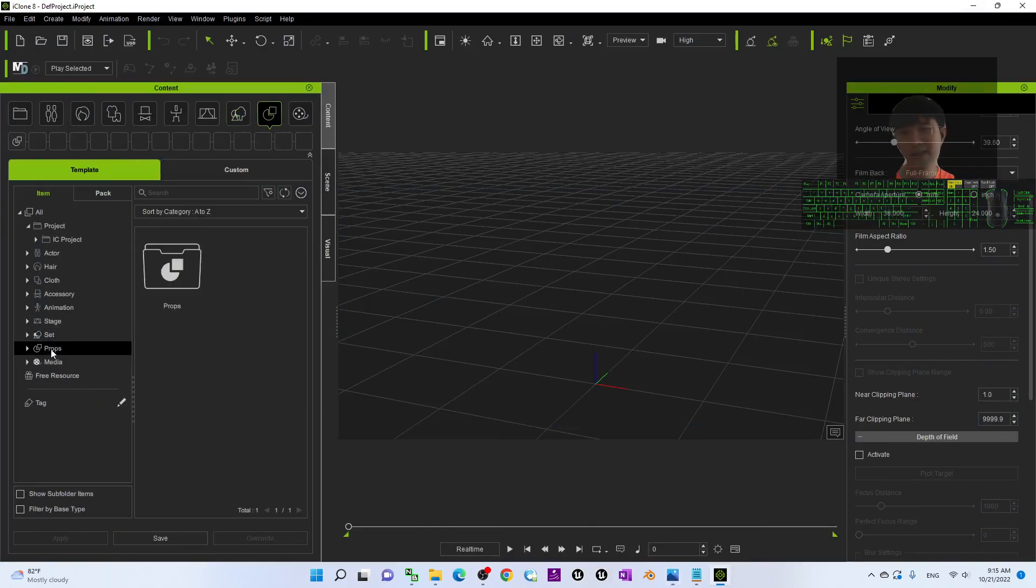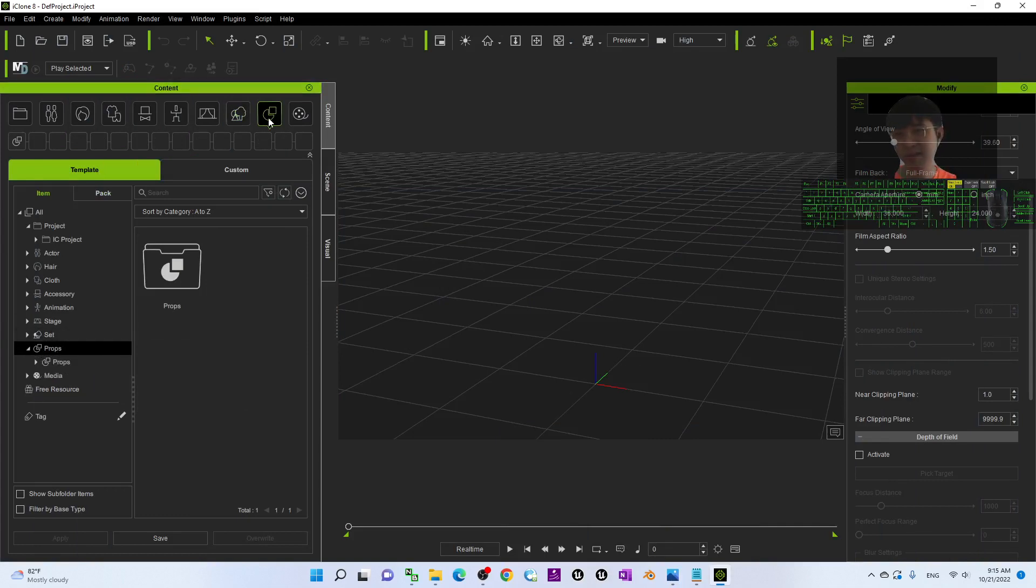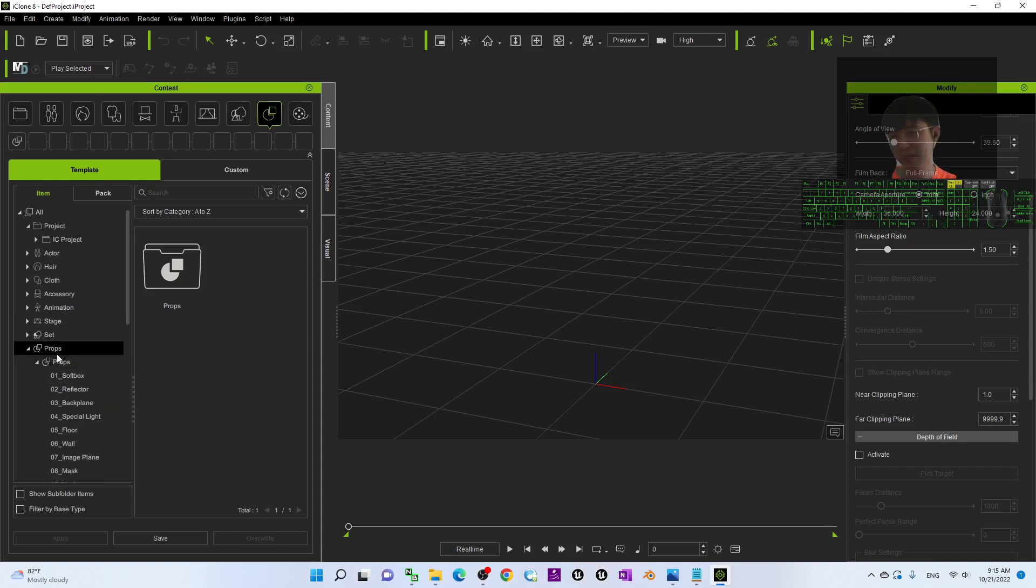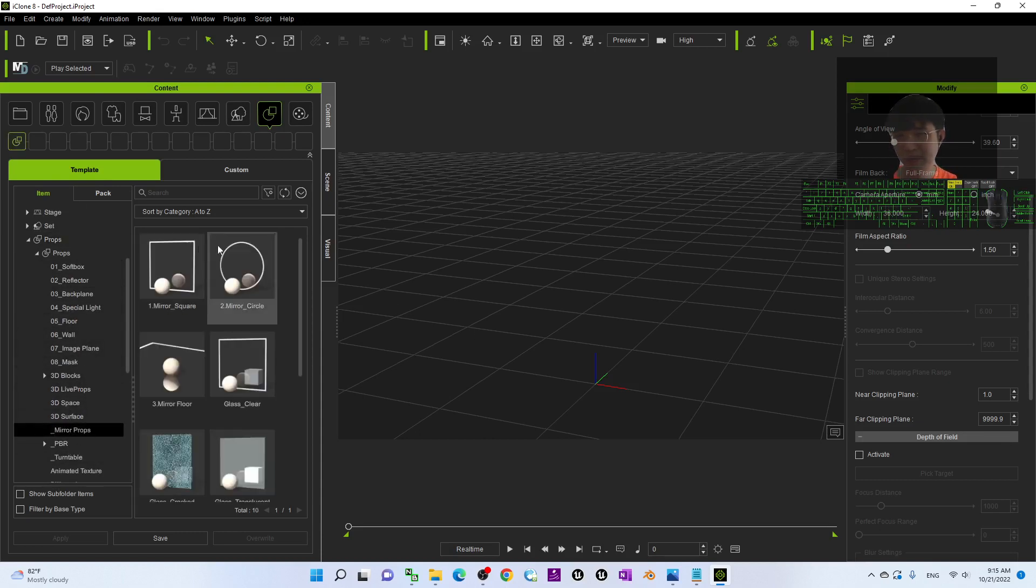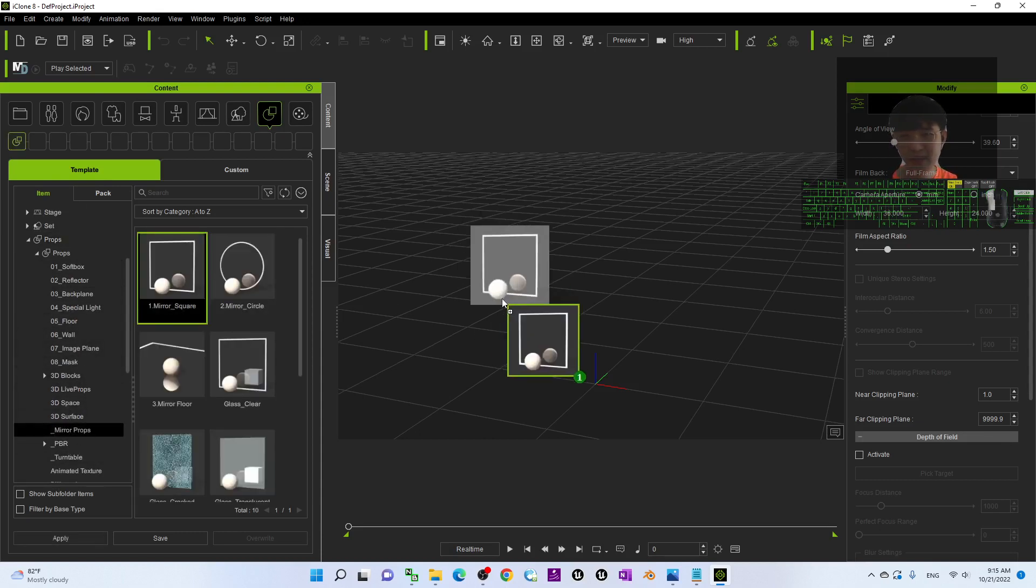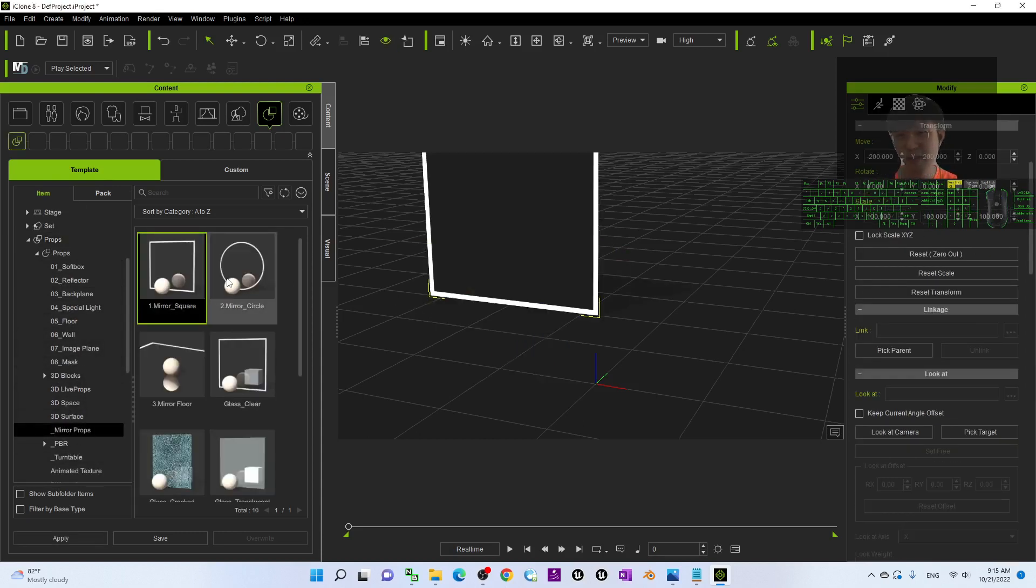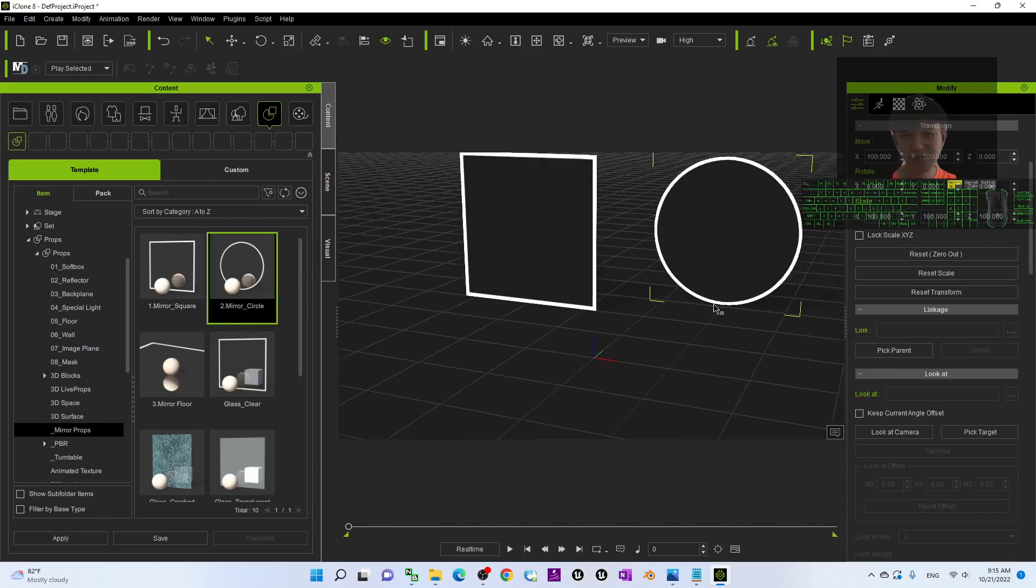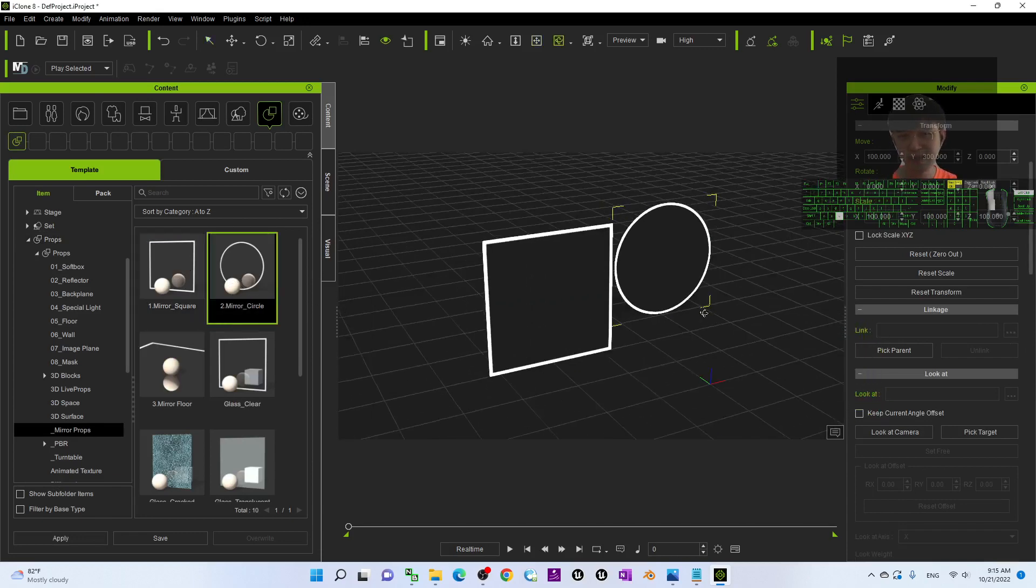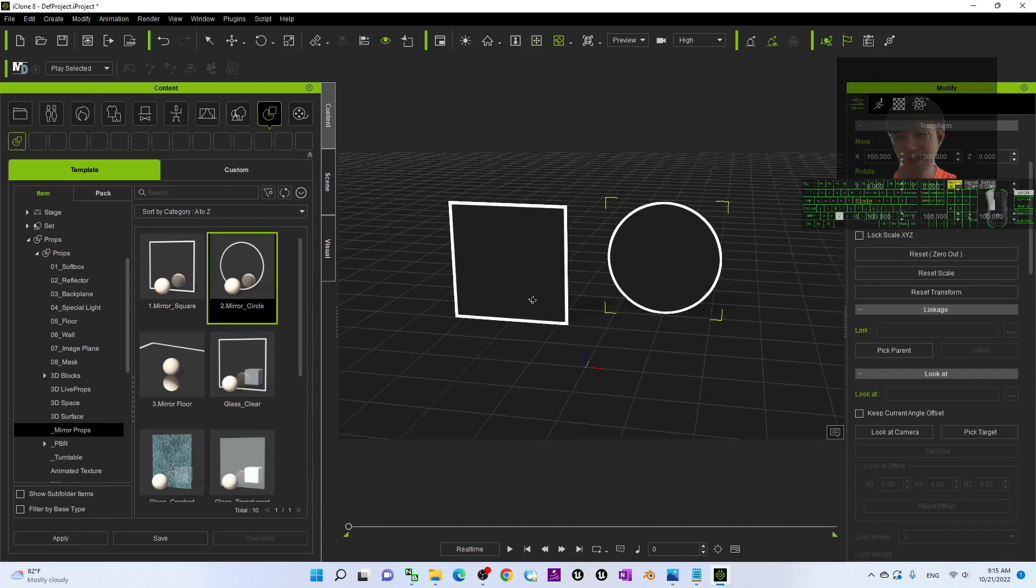First, I may just create a prop from here, template, the prop, template, prop. Go to find the mirror. You should be able to see a mirror here, a mirror prop is here. Let's say a square mirror, a circle mirror, etc.